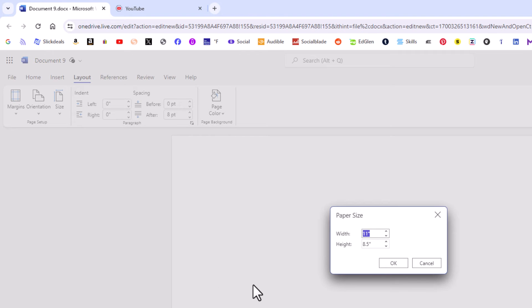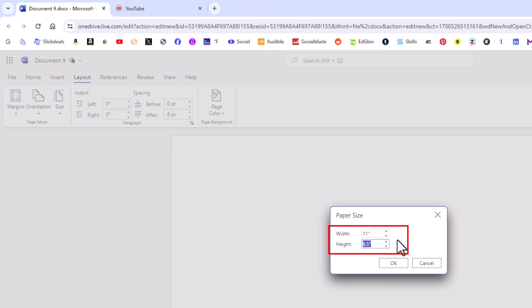Another little dialog box will open up here in the center and you can customize the width and the height of your document right here. Then all you would do is just go down to the bottom and click on OK.